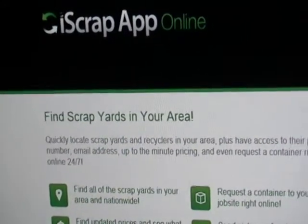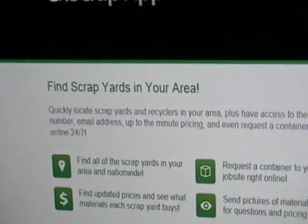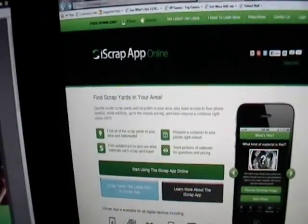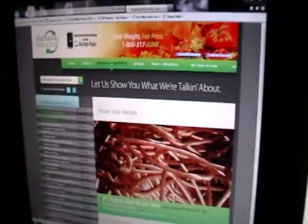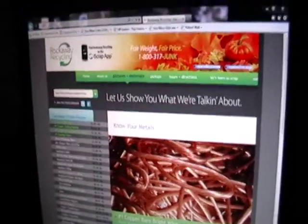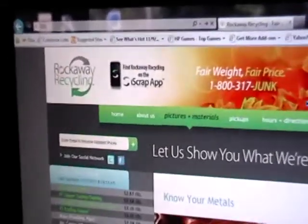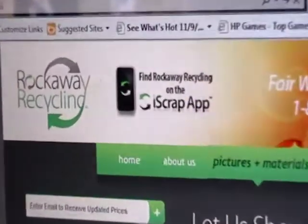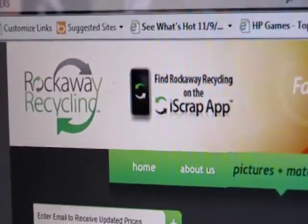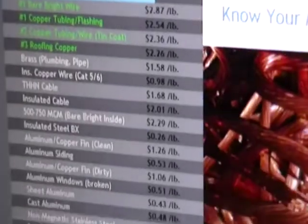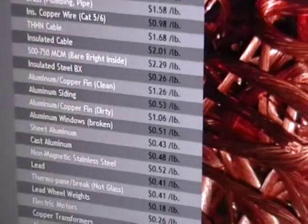Alright guys, this is the website here. This is one of their sites. This is another site of theirs — it's RockawayRecycling.com. You can also get the app from there and they also have listings of prices and just a slew of stuff.